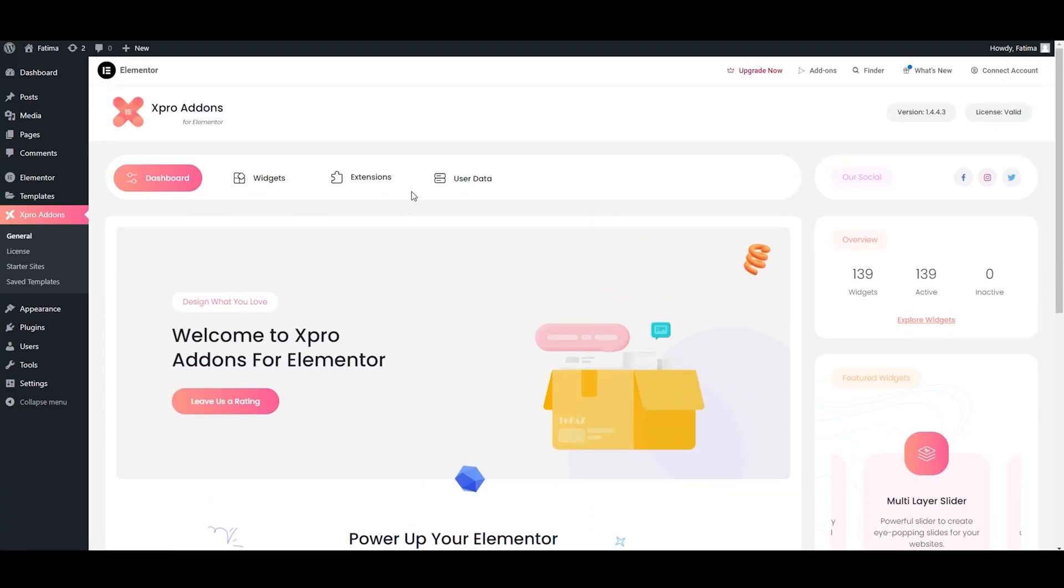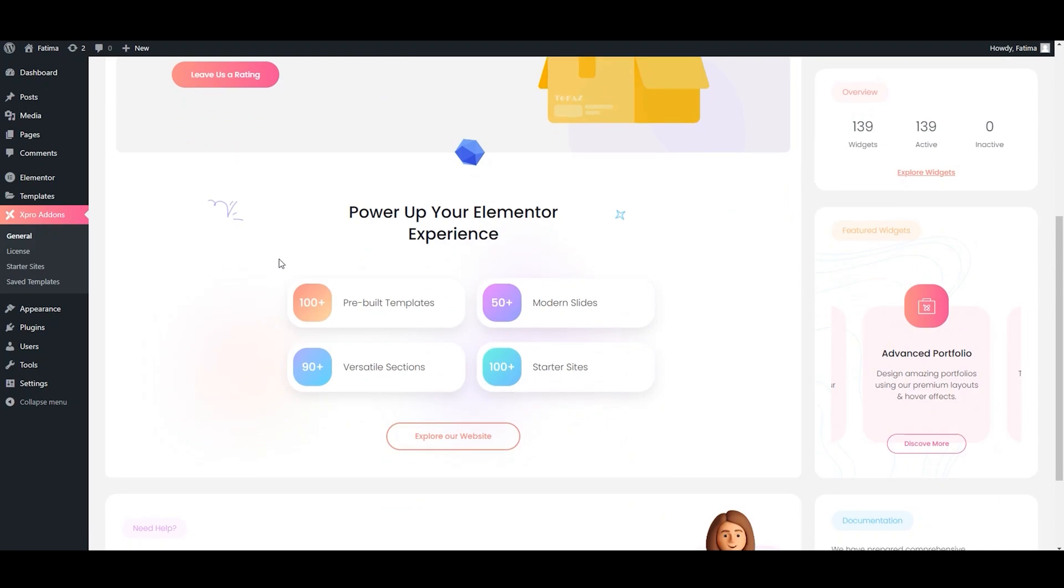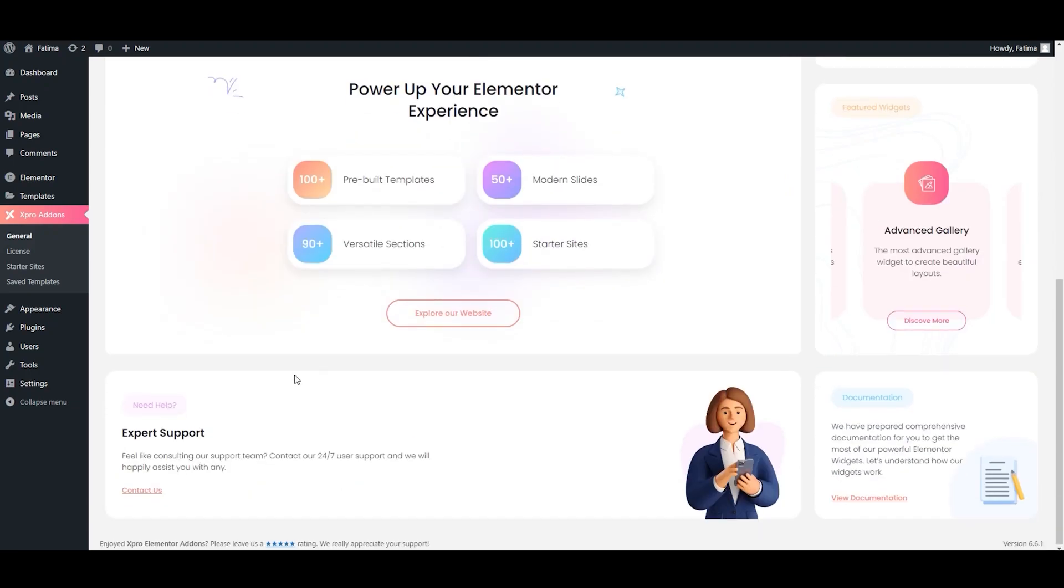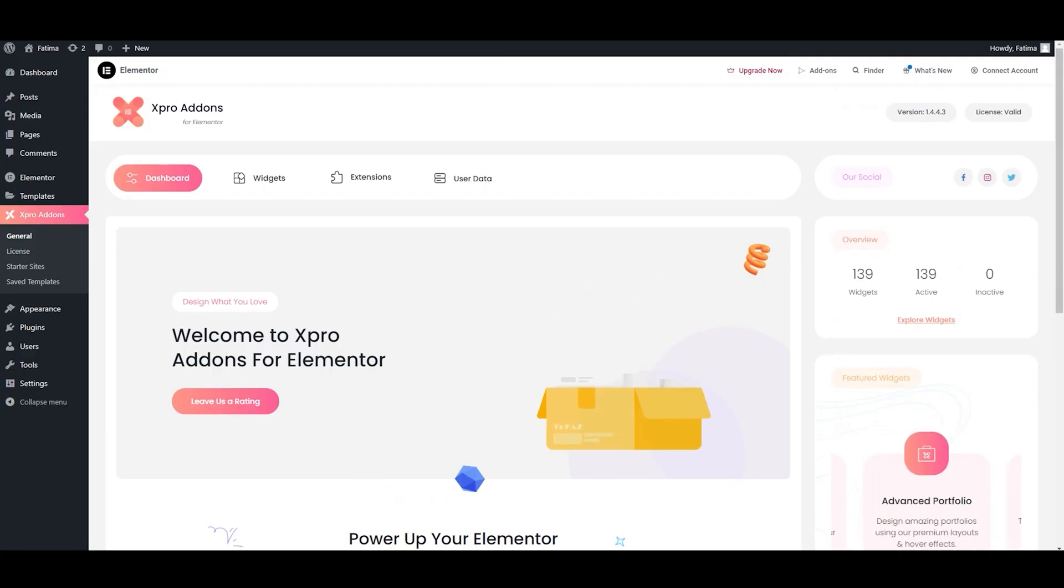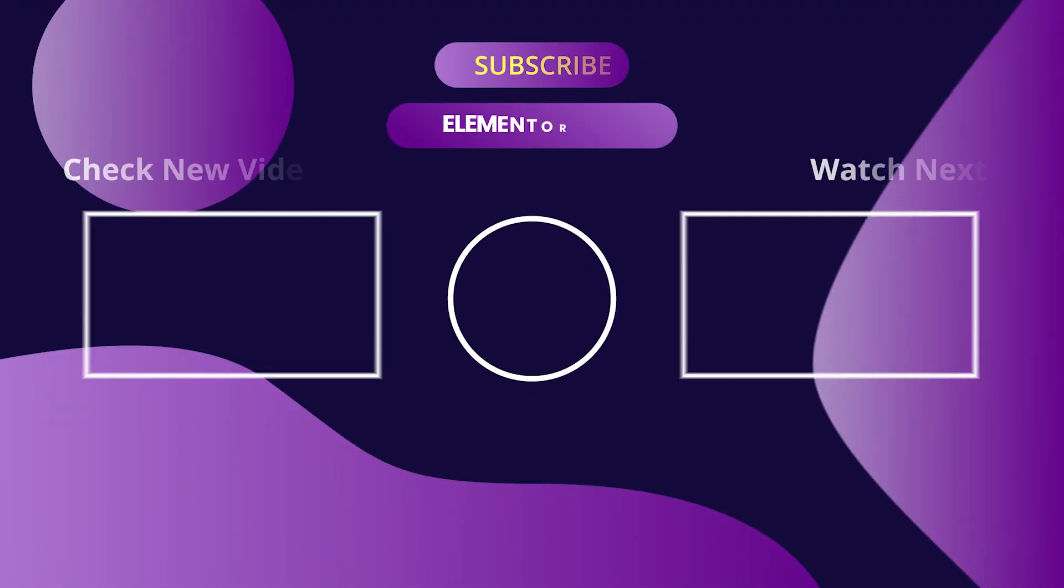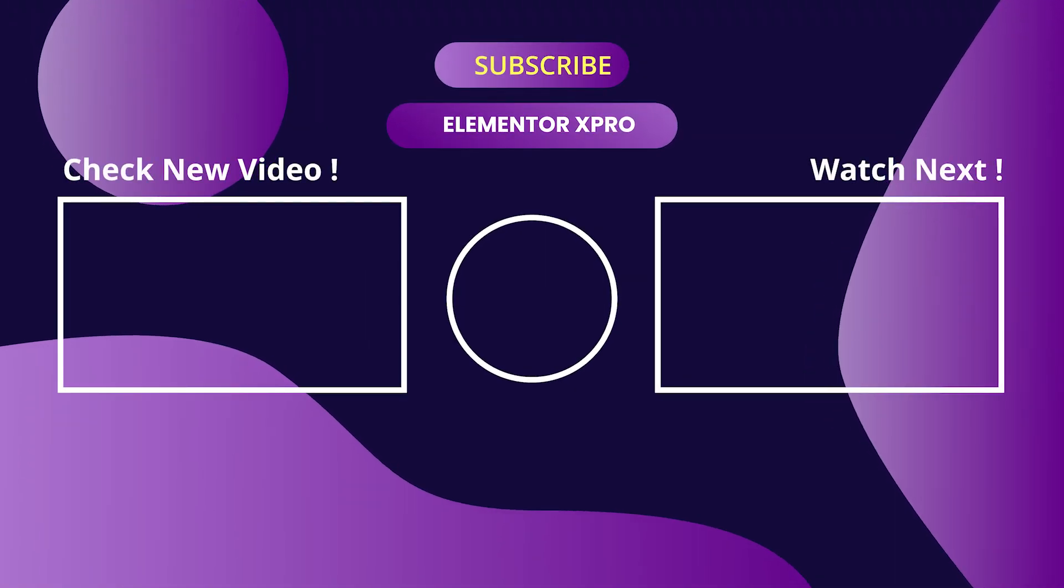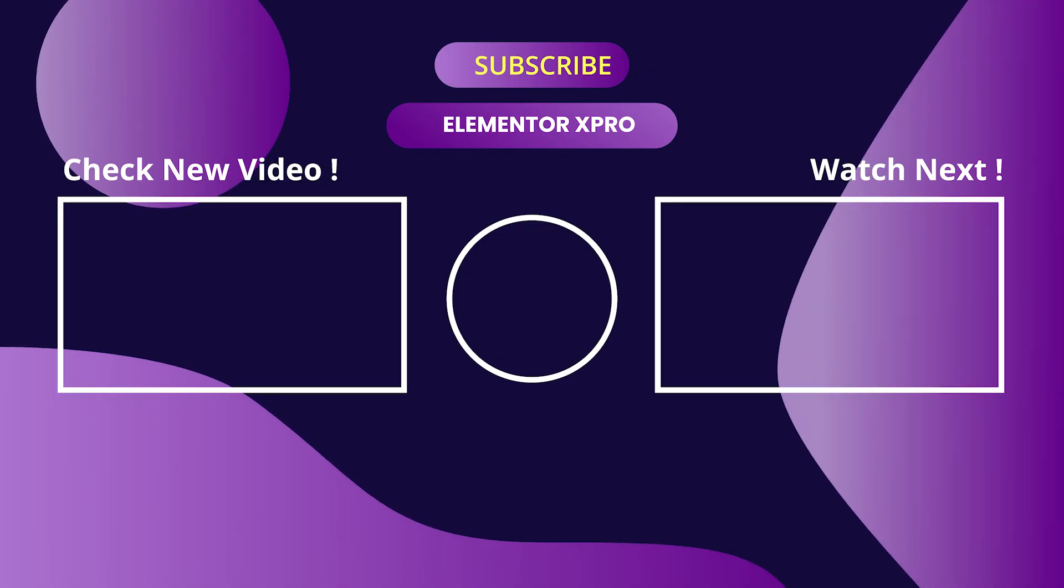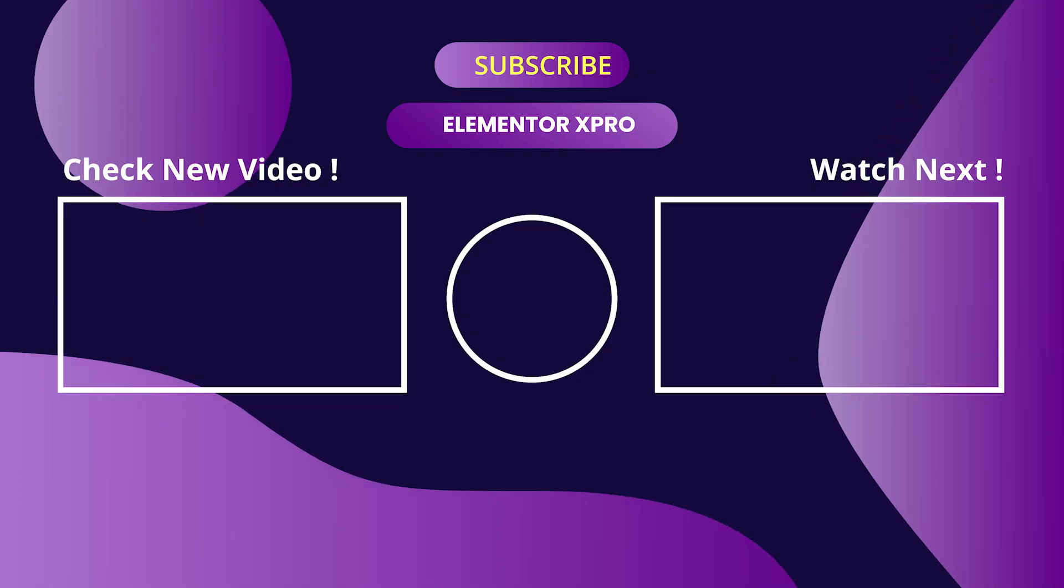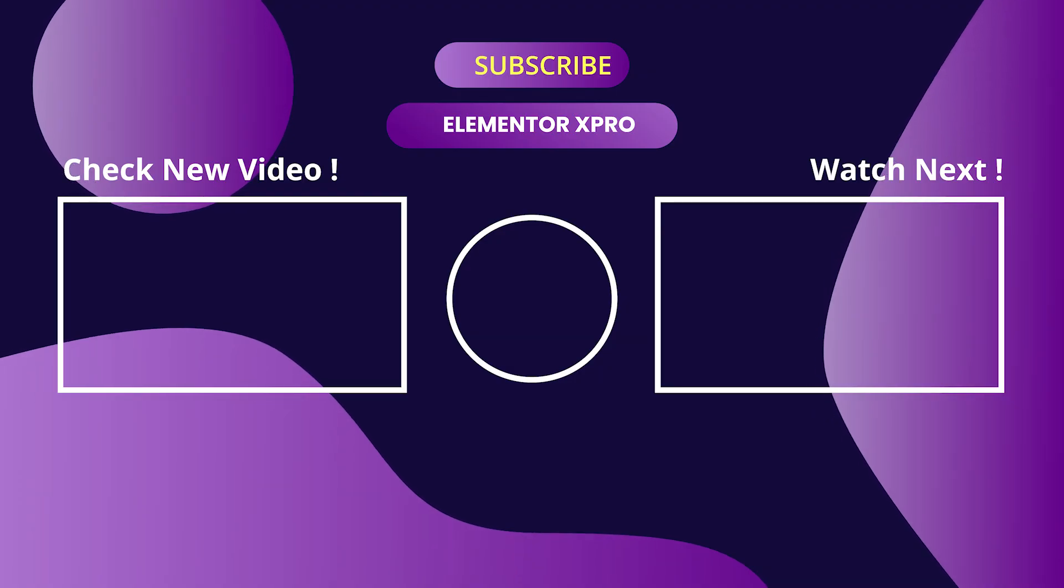And we are done. This is all from this video. I hope you found this video helpful. So what are you waiting for? Go ahead and enjoy all the premium features. Start creating your website today. Don't forget to hit the like button, share it with your friends, and subscribe for more videos like this.